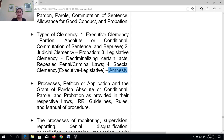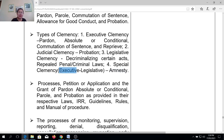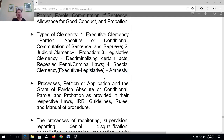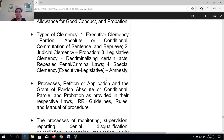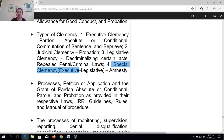Why is amnesty considered a form of special clemency? Simply because in order to grant amnesty, the president must have the concurrence of Congress. Meaning, the majority of the members of Congress must agree that a group of political offenders will be given amnesty. And if concurrence is obtained, that is the time that the president can extend that special clemency.